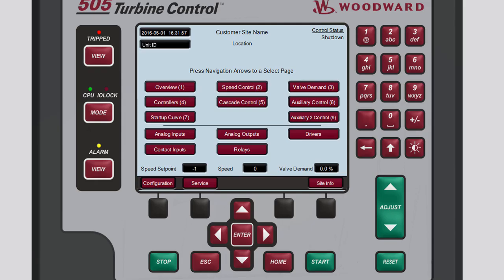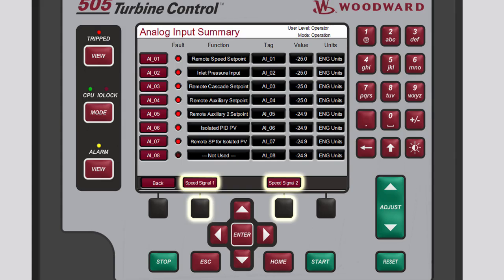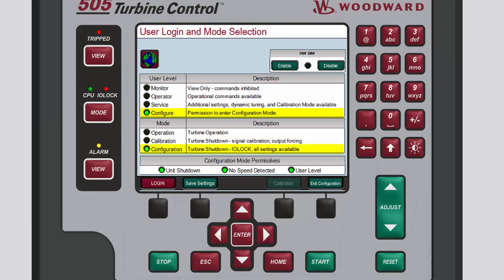Let's examine one of the input screens. Select Analog Inputs to open the Analog Input Summary screen. On this screen, you can see what values are available for each channel. You can also access the two speed input signals from this screen by pressing the black function key below the desired speed signal number. To set up the input-output channels, place the unit into Configuration Mode, and then select and change each channel for the different input-output types.